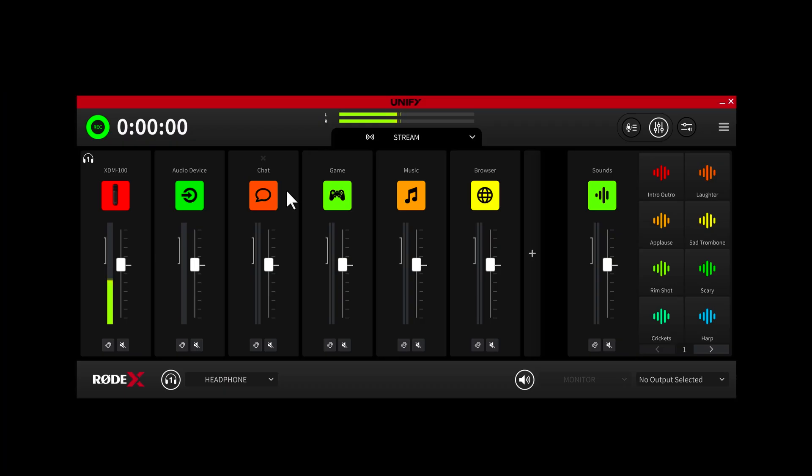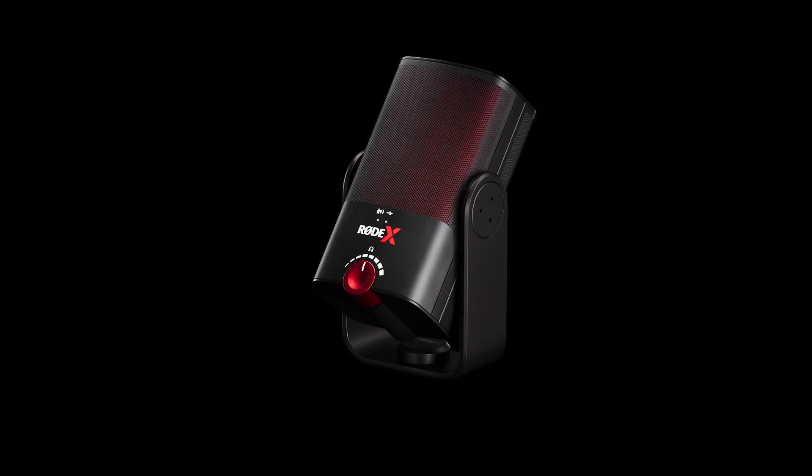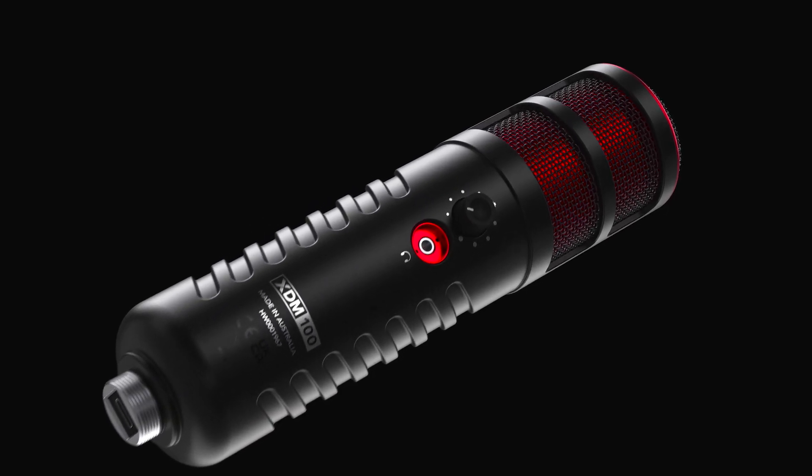So this is the main Unify mixer window, the control centre for all of your audio. Unify allows you to add up to four hardware audio devices to the mixer. This includes Rode X and compatible Rode USB microphones, though it's important to note that some features are only available with Rode X products like the XCM50 and the XDM100.